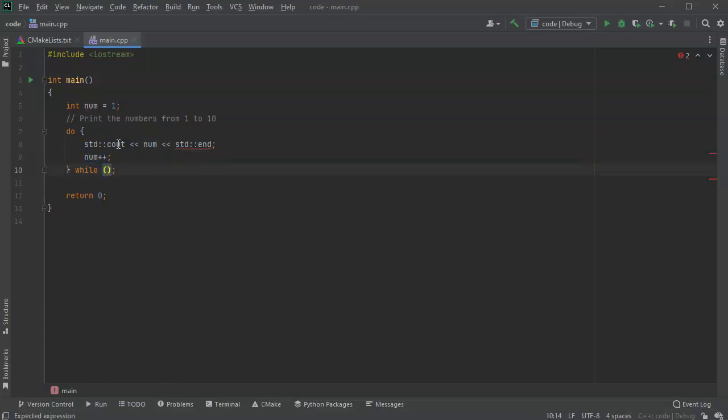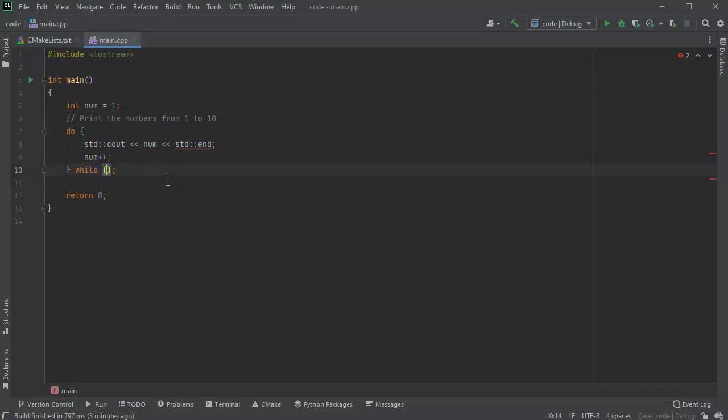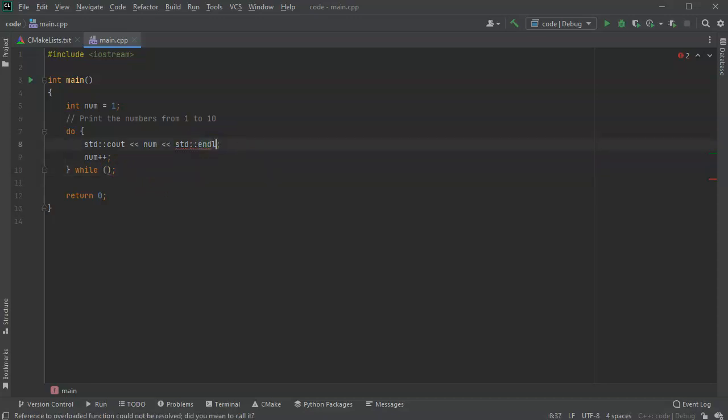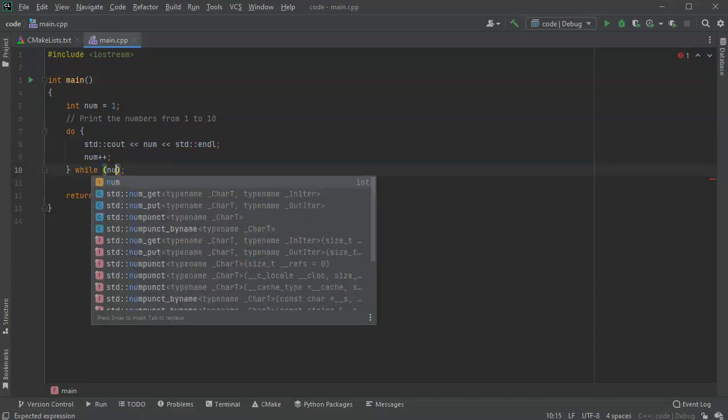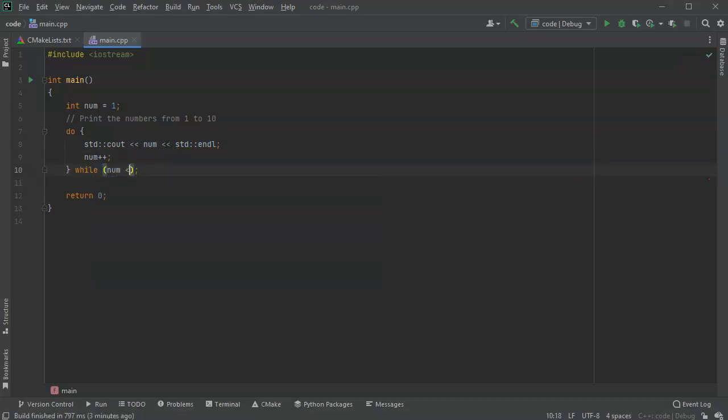If I want to print the numbers from one to ten, then I want to make sure that I print out everything as long as the number is less than or equal to 10. So num is less than or equal to 10.